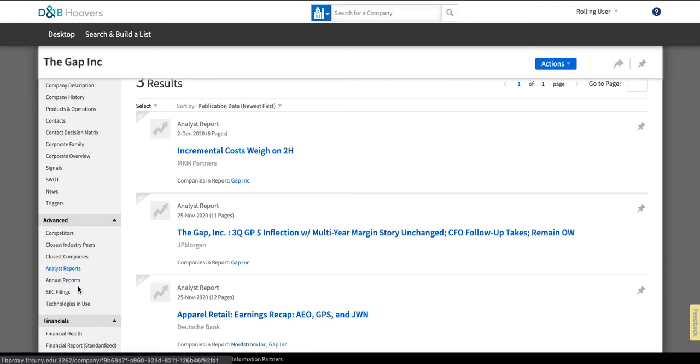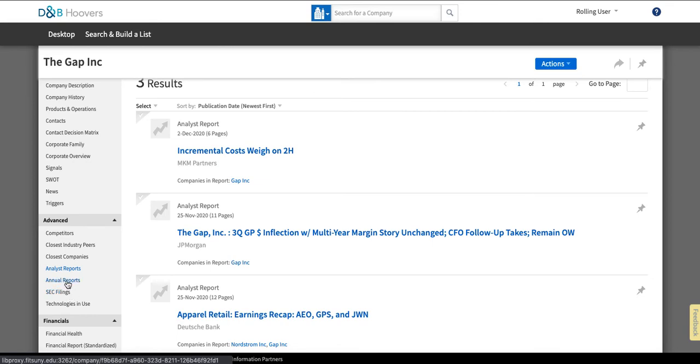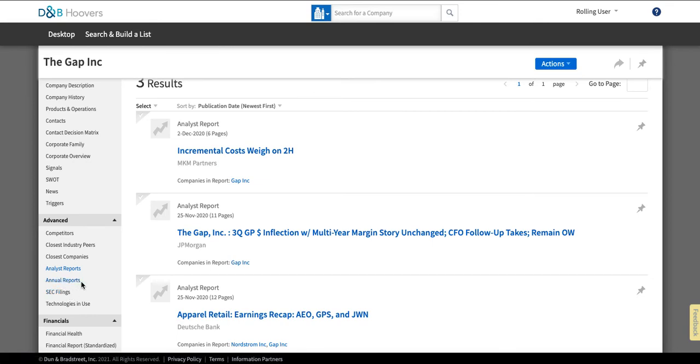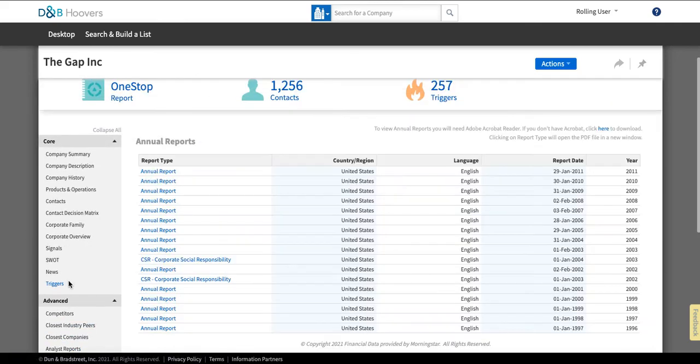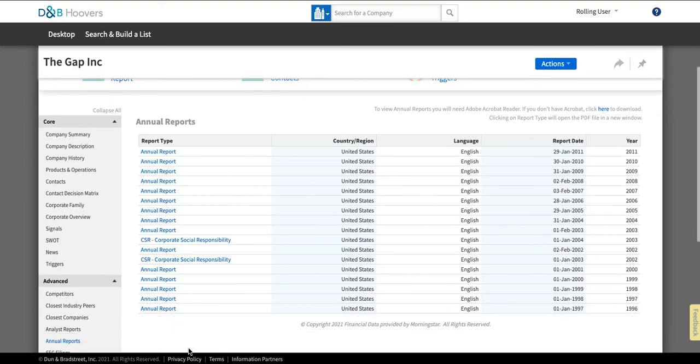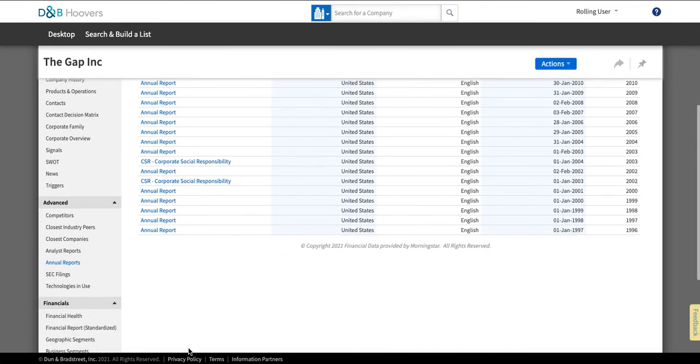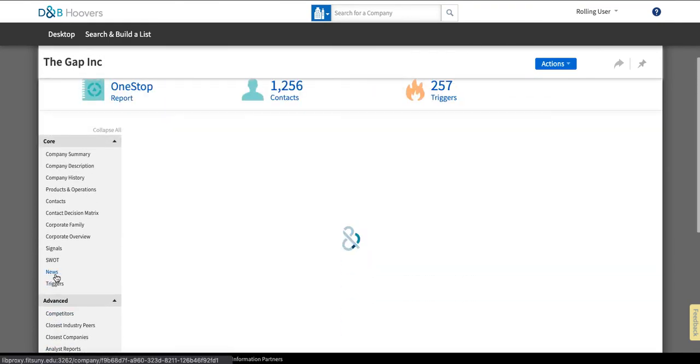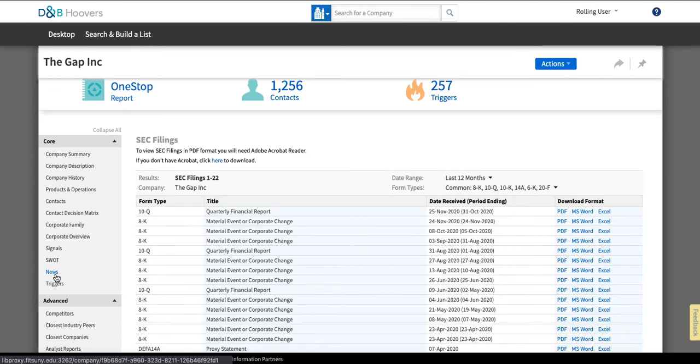And then they've got the filings that the company makes. So this is public information that is available elsewhere including freely available on the SEC website but this is a nice easy format for finding it. So this is going to give you the annual reports for the company and the SEC filings that they have made.